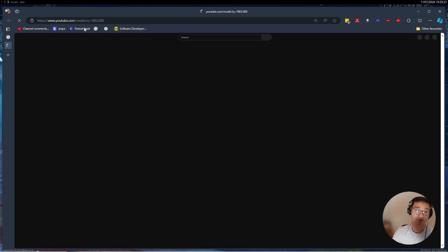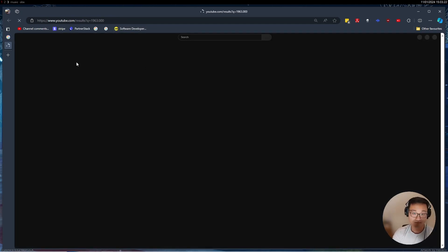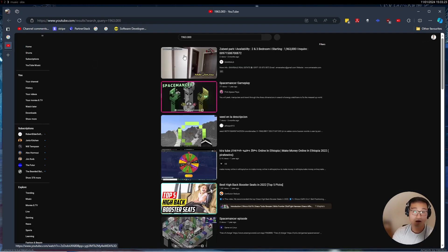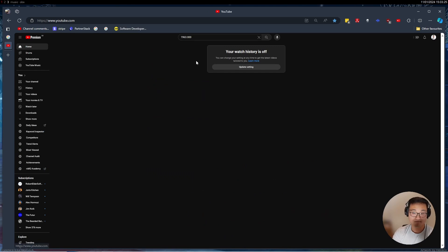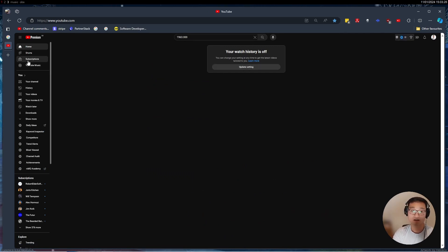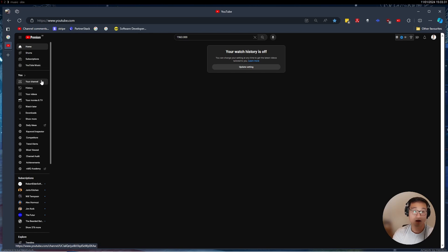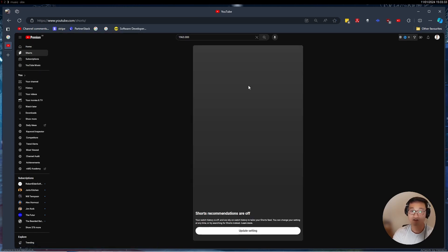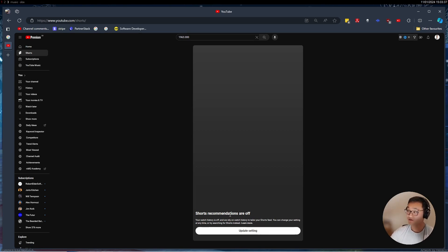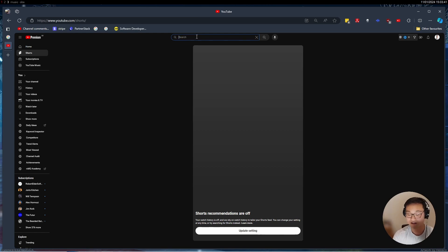If you go to YouTube and then go to my premium, my YouTube history is off so it doesn't work. If you go to your YouTube shorts, it doesn't know what to recommend you because recommendations are off. This also works on your phone, it's just completely off.